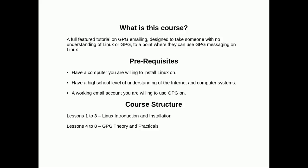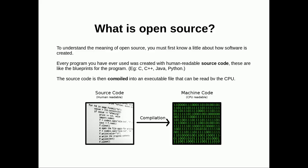What is open source? To understand the meaning of open source, you first need to know a little bit about how software is created. Every program you've ever used was created with human-readable source code. These are like blueprints for the program. Programming languages you've probably heard of: C, Java, Python. The source code is then compiled into an executable file that can be read by the CPU.